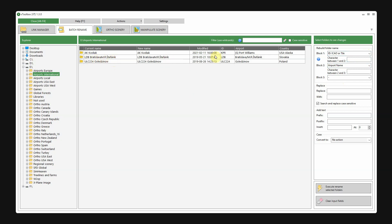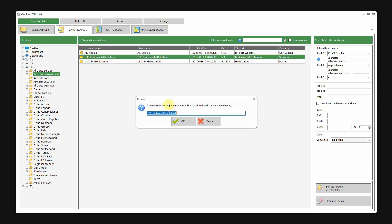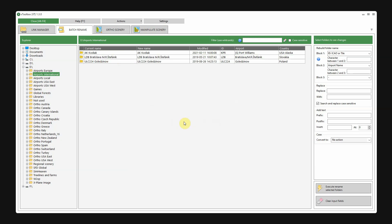As you can see there was a special character in the name of the airport which is not allowed in a file name. But I would like a white space here. Just double-click, insert the white space. And now you can see that we have a new name here.